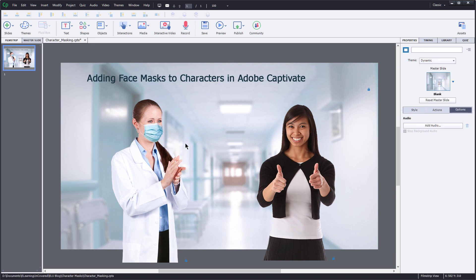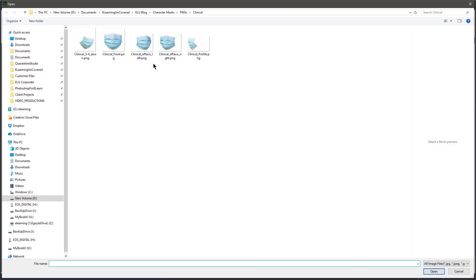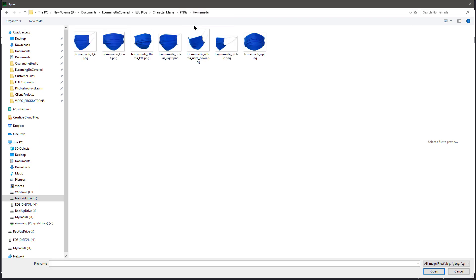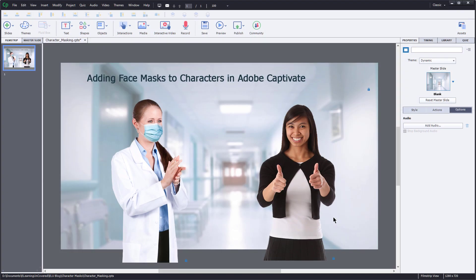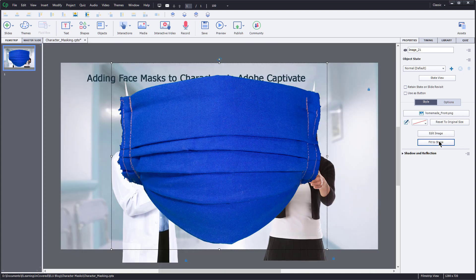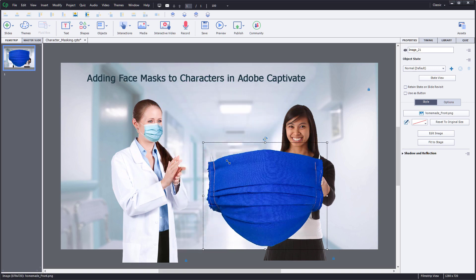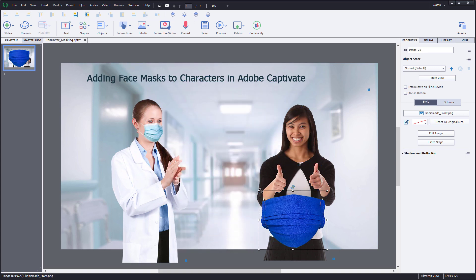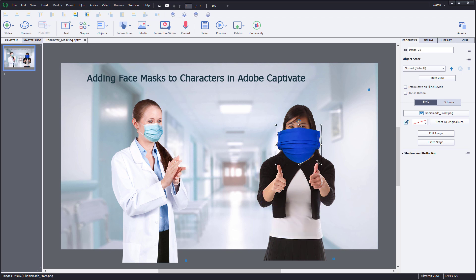All right, so now moving on to this character here, let's put a mask on this character. Again, I'm going to go up to the Media button here and I'm going to choose Image. This time I'm going to go back to that homemade style that I have. And this is more of a face forward. So I'm going to choose this homemade front, choose Open. Again, it's going to be really large. So I'll choose Fit to Stage, scale it where I can make it a little more manageable here. And then again, I'm going to shift-drag this corner handle to scale this down to fit my character.